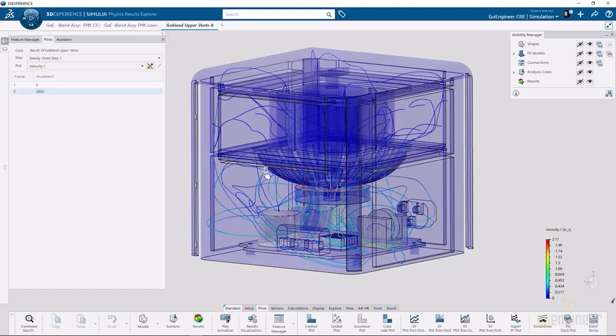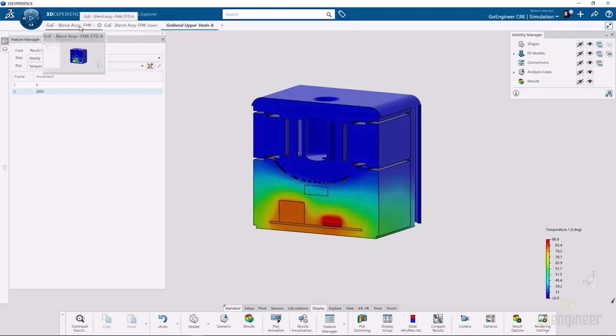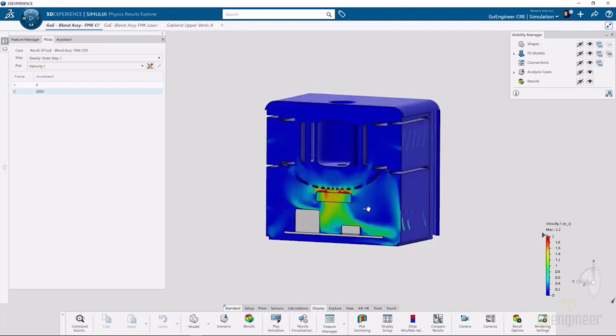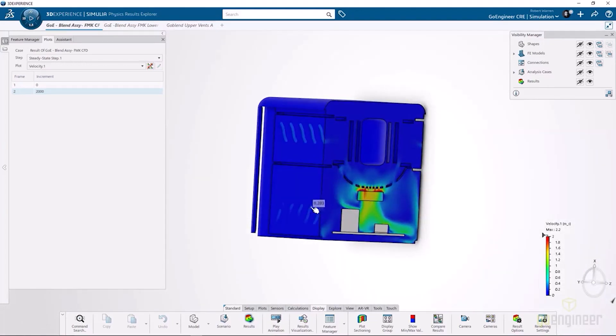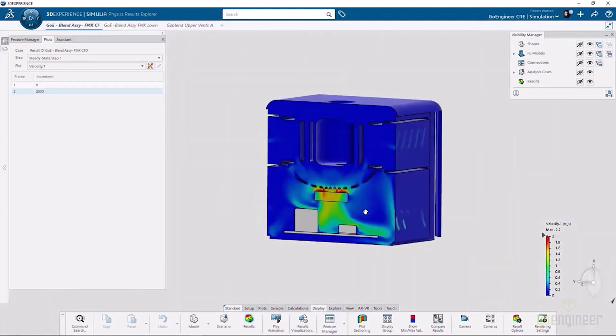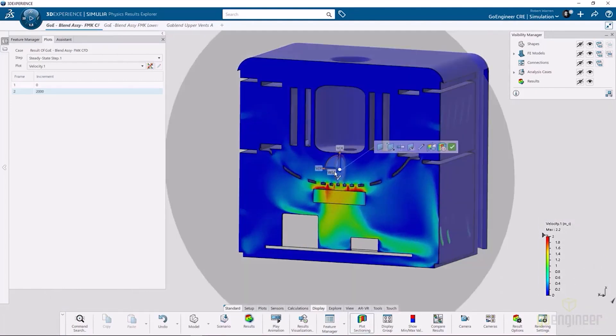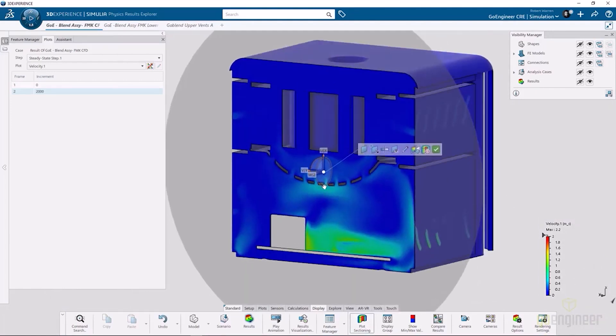Let's look at the full set of vents, the upper and lower set of vents. We can see we've got a lot of velocity coming in at the top, a lot of velocity going out at the bottom. We're getting a good airflow in this design. We can see that pretty clearly with what that velocity plot looks like.